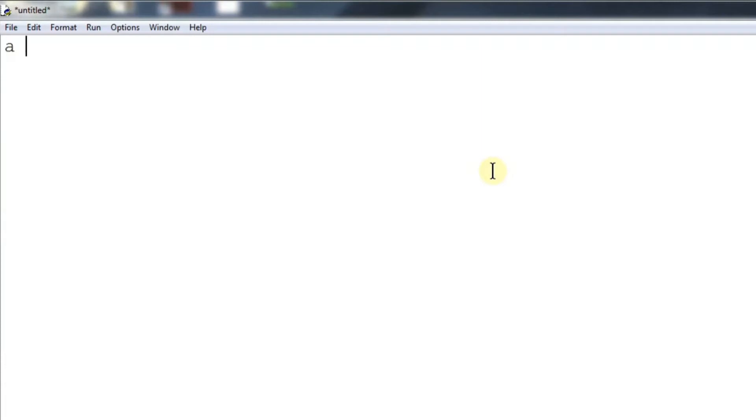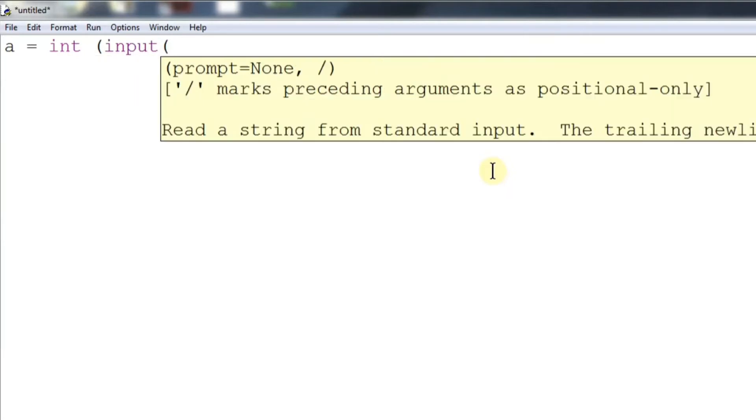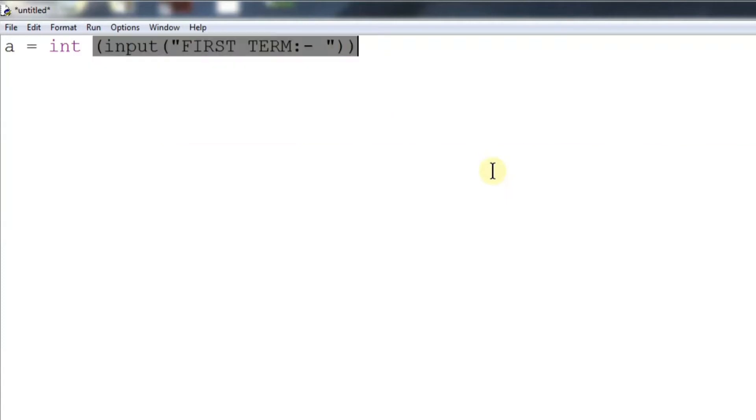Hey guys, in this video we will be creating a program to calculate the sum of an AP. First of all, we will be inputting the first term in the variable a.